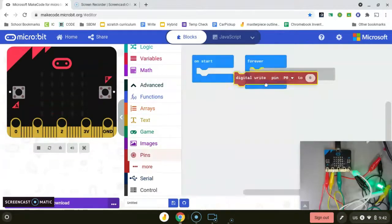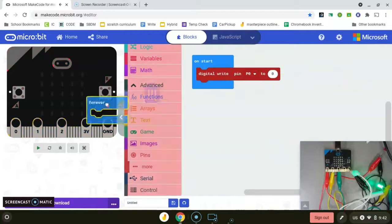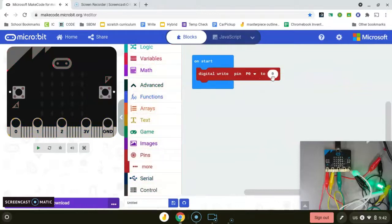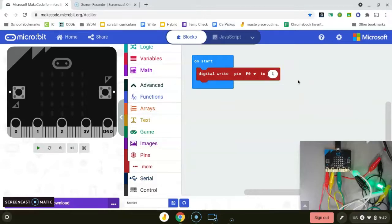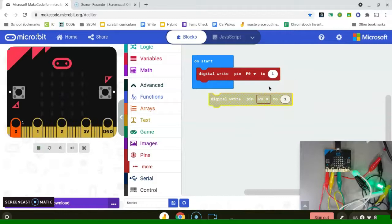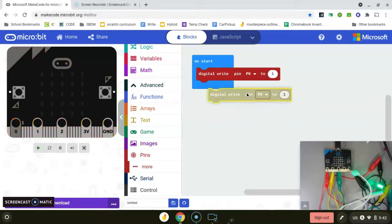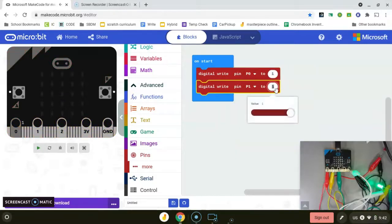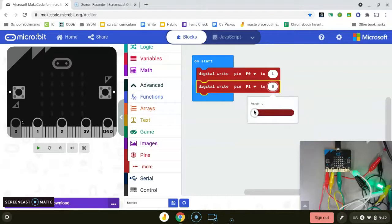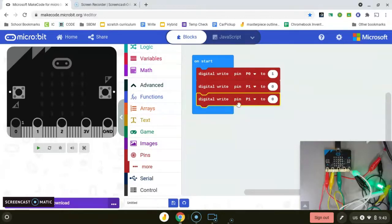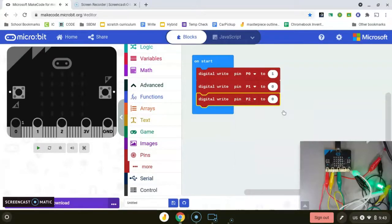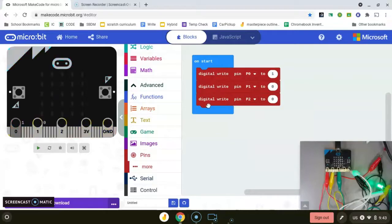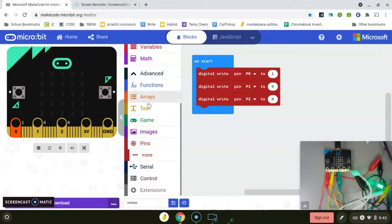I'll drag up the digital write and set my start conditions. When the program comes on, I want pin zero, which is red, to be on. So I'll slide it over to one. I need two more of these, so I'll duplicate. Pin one, which is my yellow, I'll turn it off. Pin two, which is my green, I'm going to turn it off. We're going to start at a red light situation. Every time you turn it on, you'll have that one.